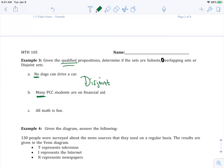For B, many PCC students are on financial aid. Not all of them, right? Many are, and not none. So that's why this would be overlapping.